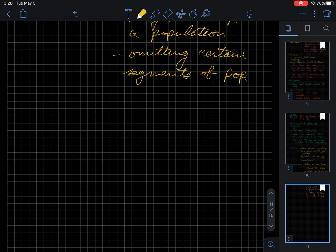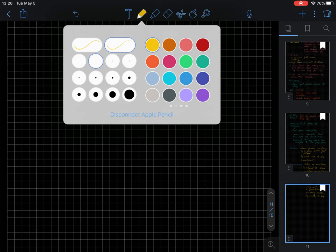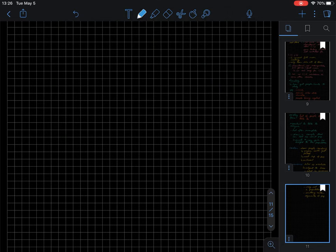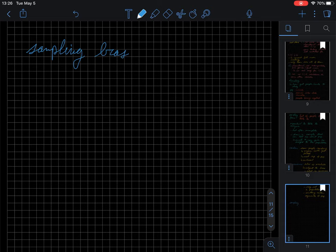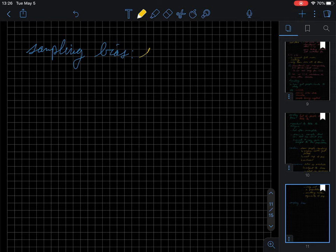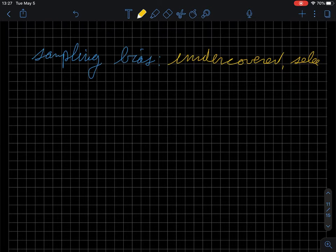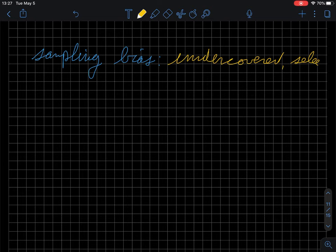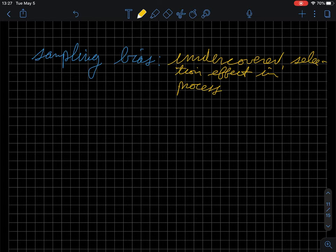So a couple different ways to think about this is that when we think about sampling, here are a few things to keep in mind. One is that we want to limit something called sampling bias. When we think about sampling bias, you know, this means that we under-covered the population, so not enough people were selected. There was a selection effect in the process, and that's not really good either.